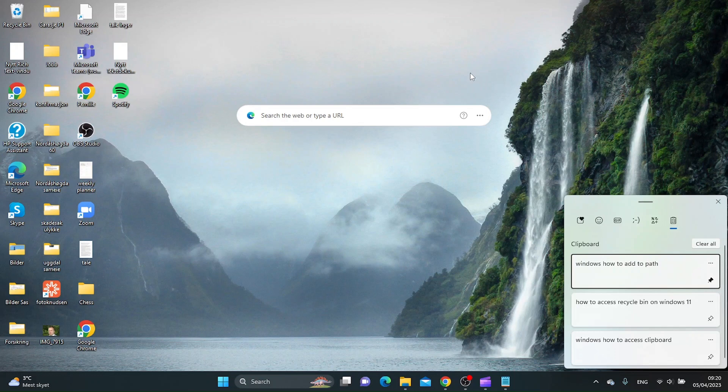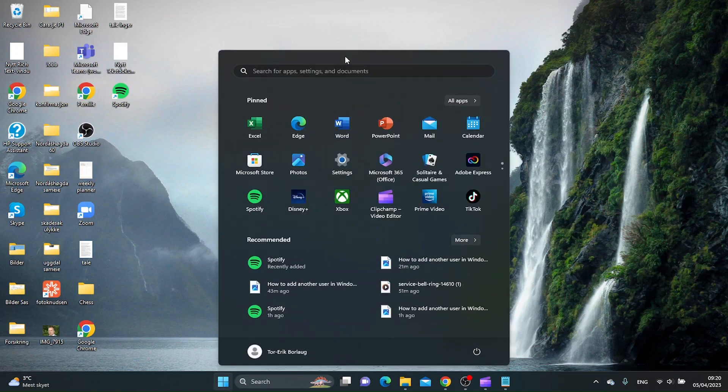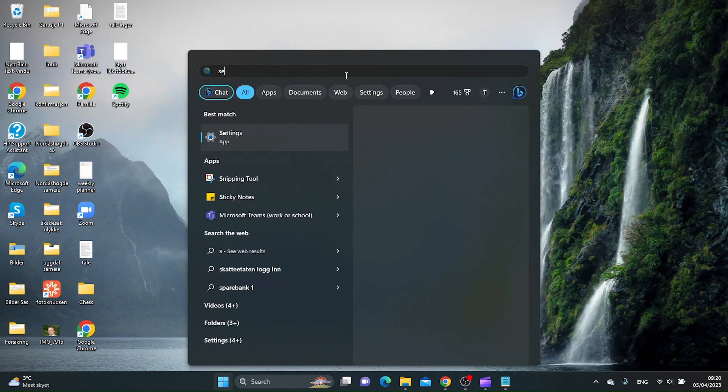If you want to synchronize your clips to another Windows device, what you can do is go to the Start menu and go to the Settings app.